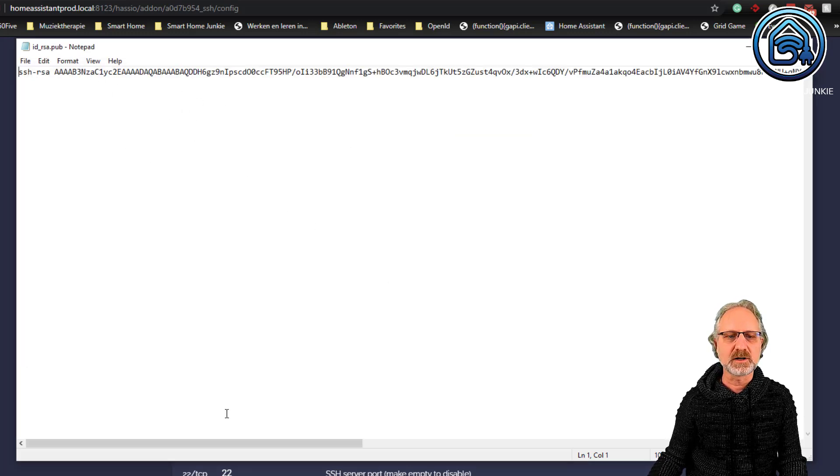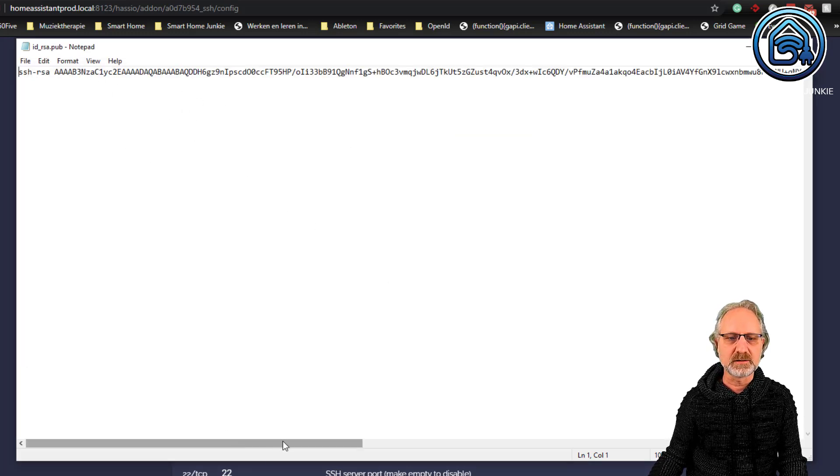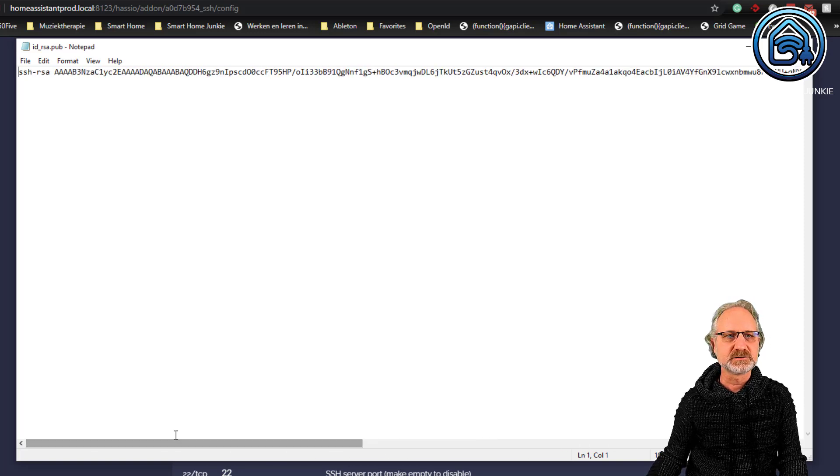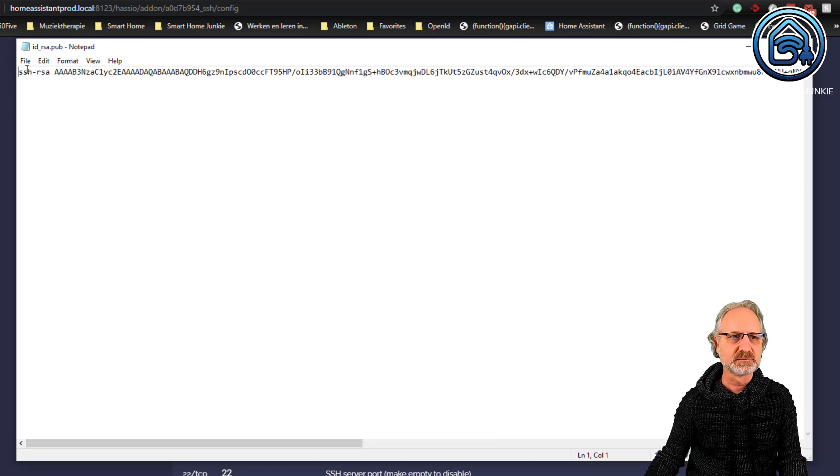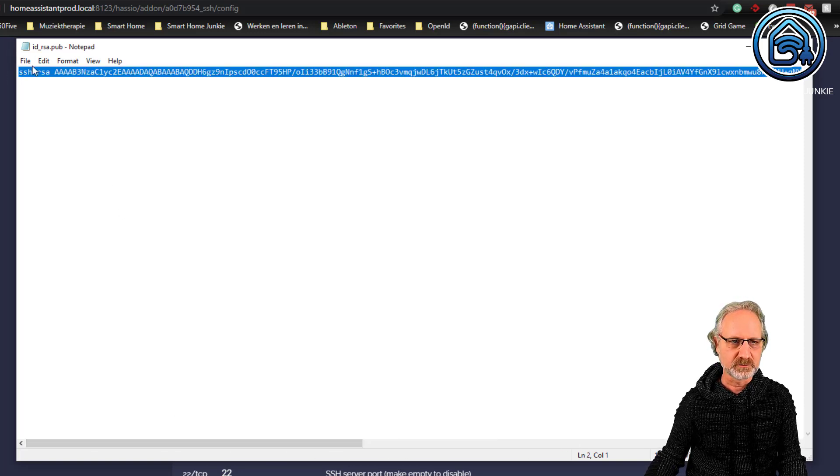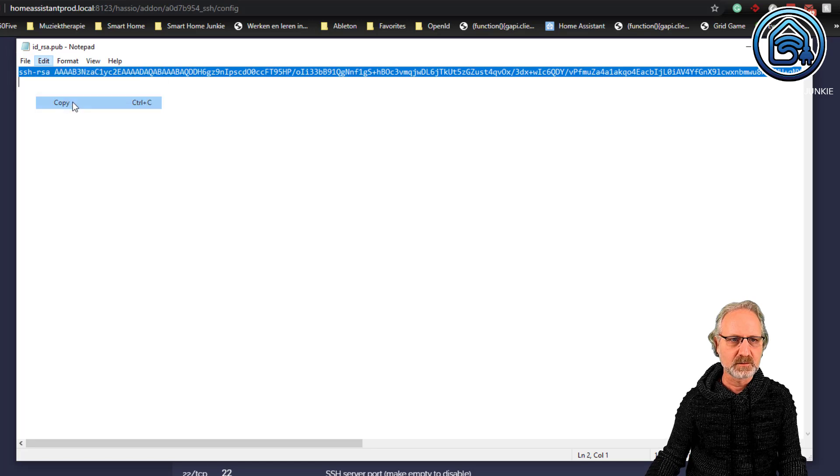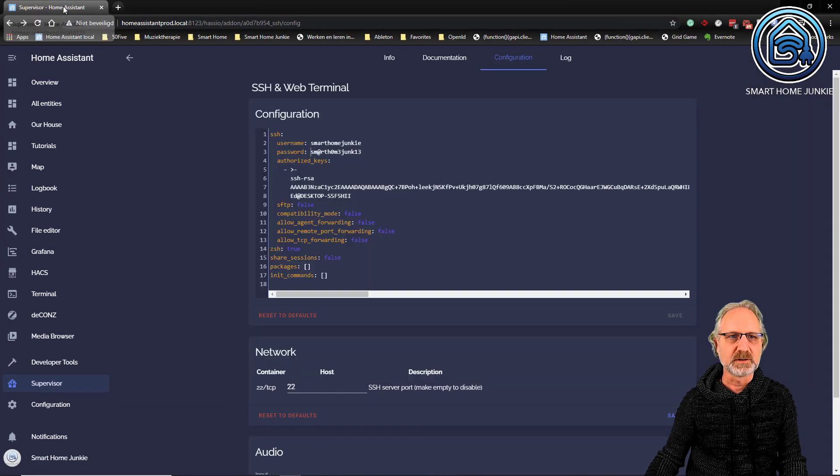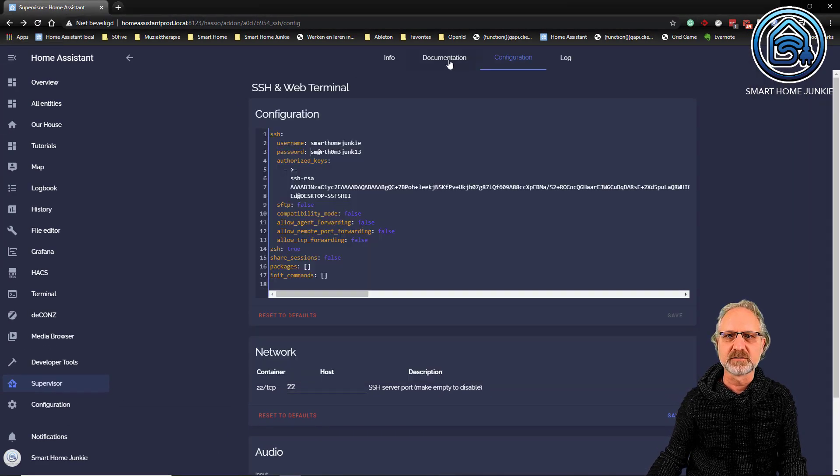So, it's quite a long string. As you can see here. I'm just going to copy this. Copy. And now I'm going back to my home assistant.